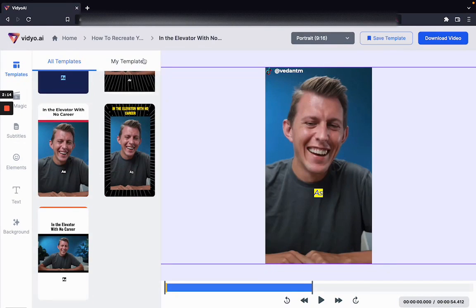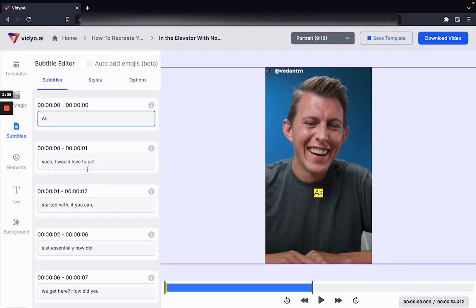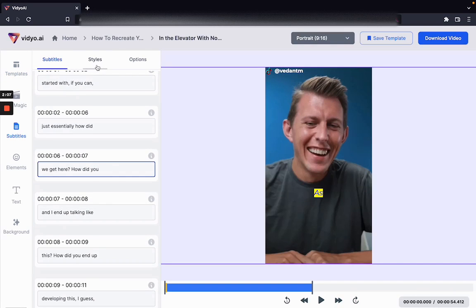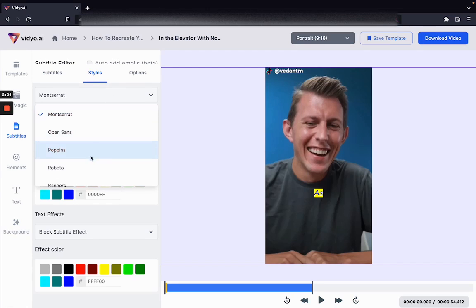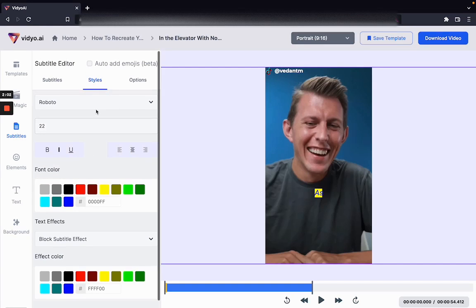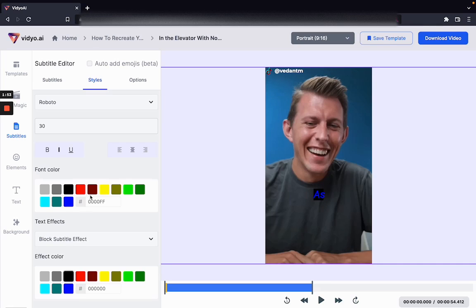If you want to choose more templates you can do that. If you want to select a custom template you can do that. Editing subtitles is also possible over here, and editing the style of the subtitles is also possible. I can change the size, I can also change how the subtitles look — the color of the subtitles and the alignment of the subtitles as well.